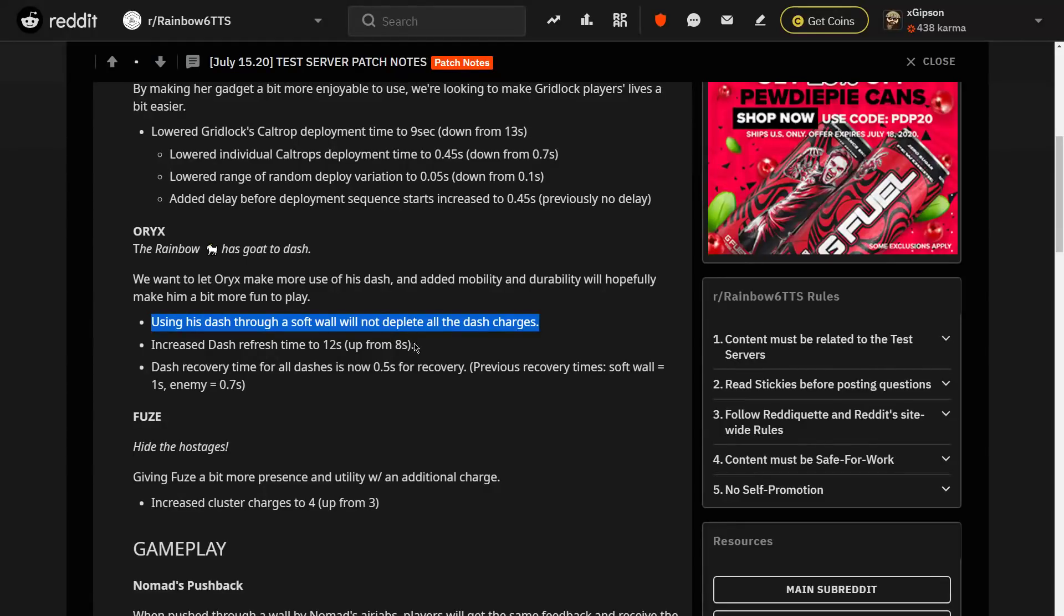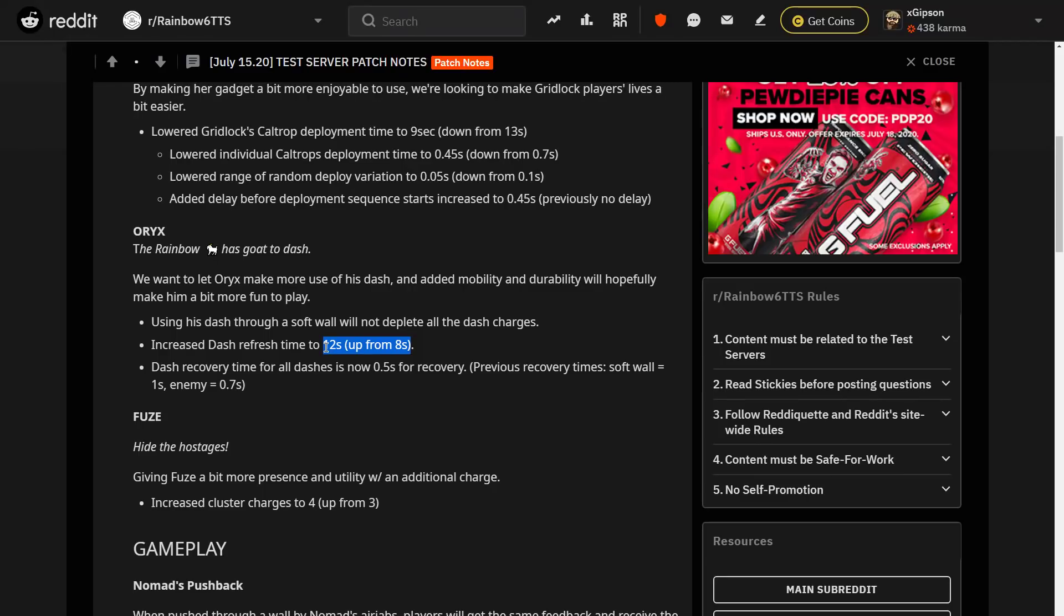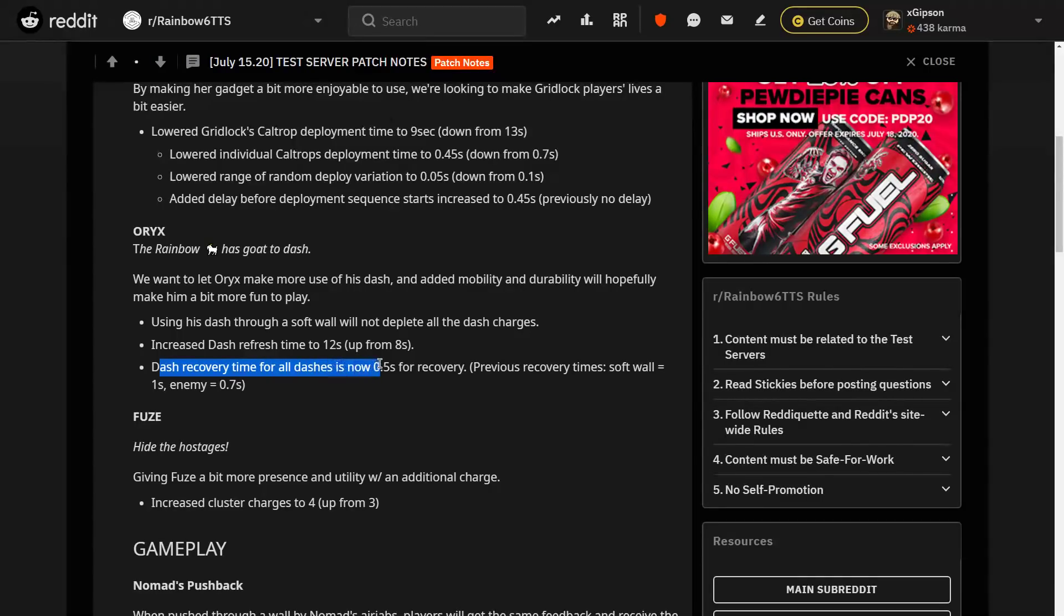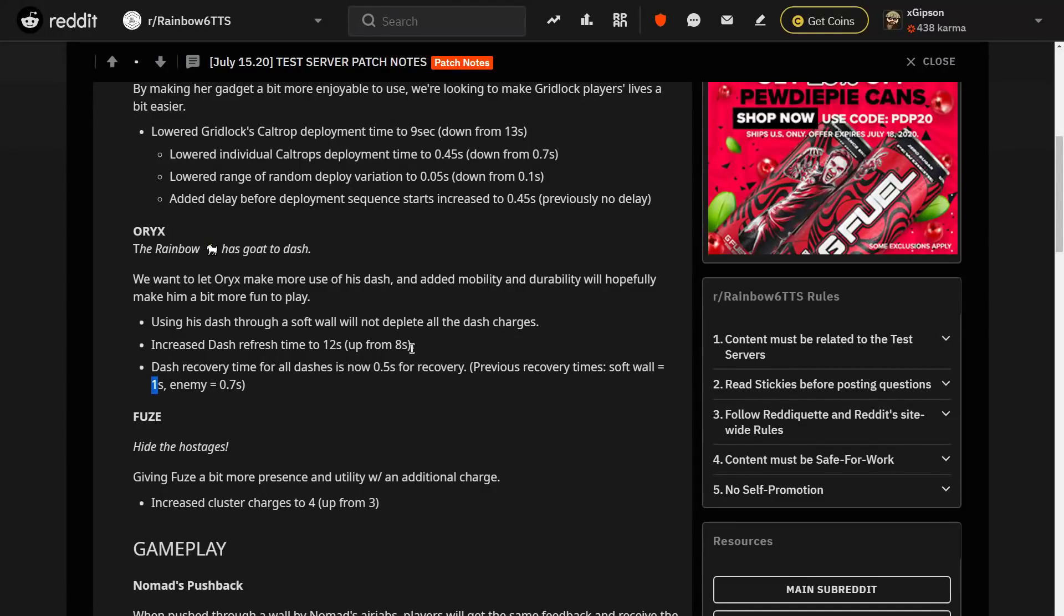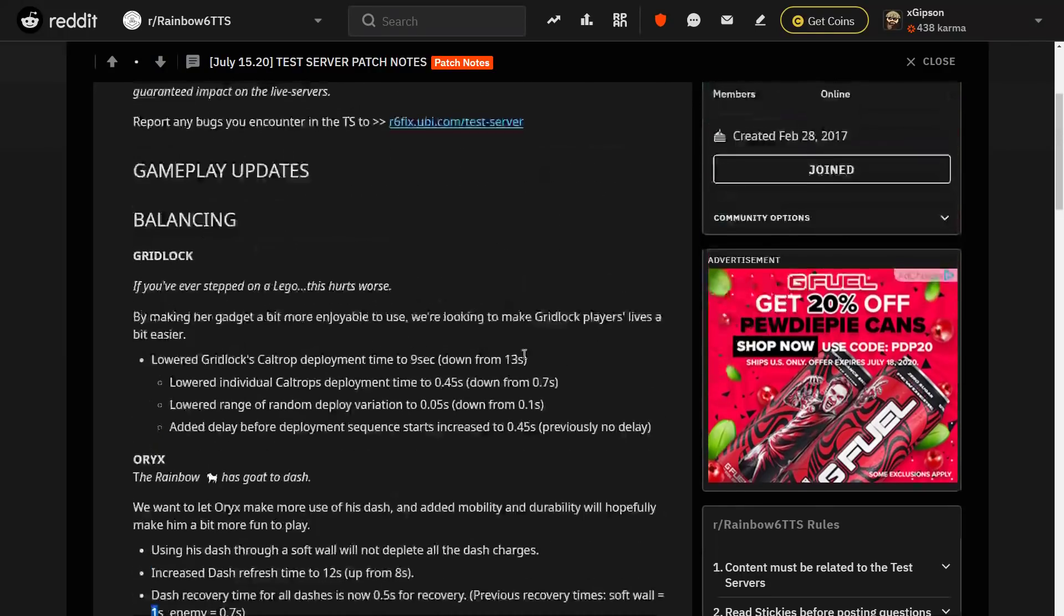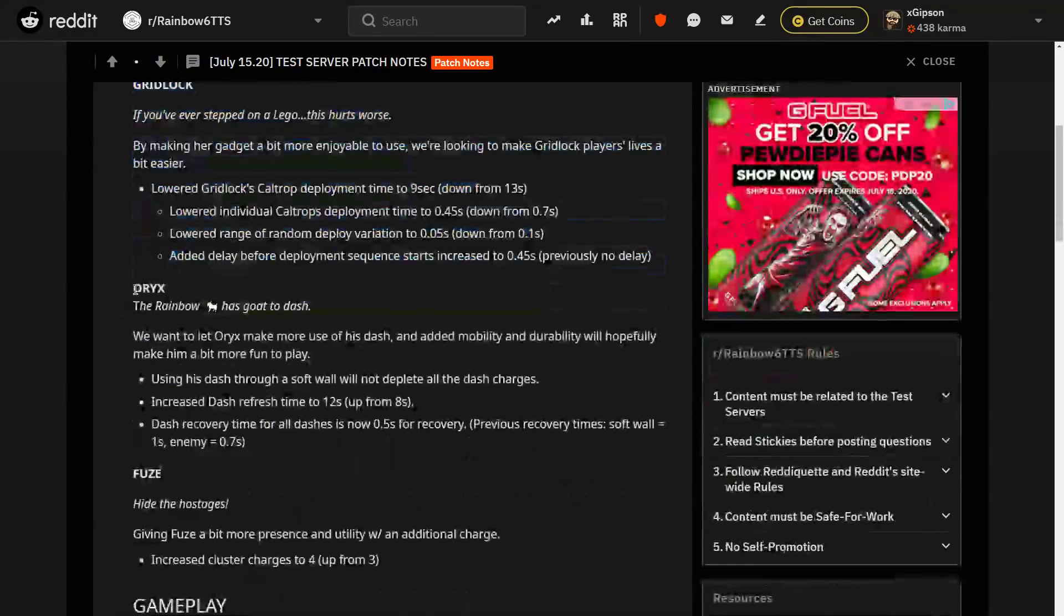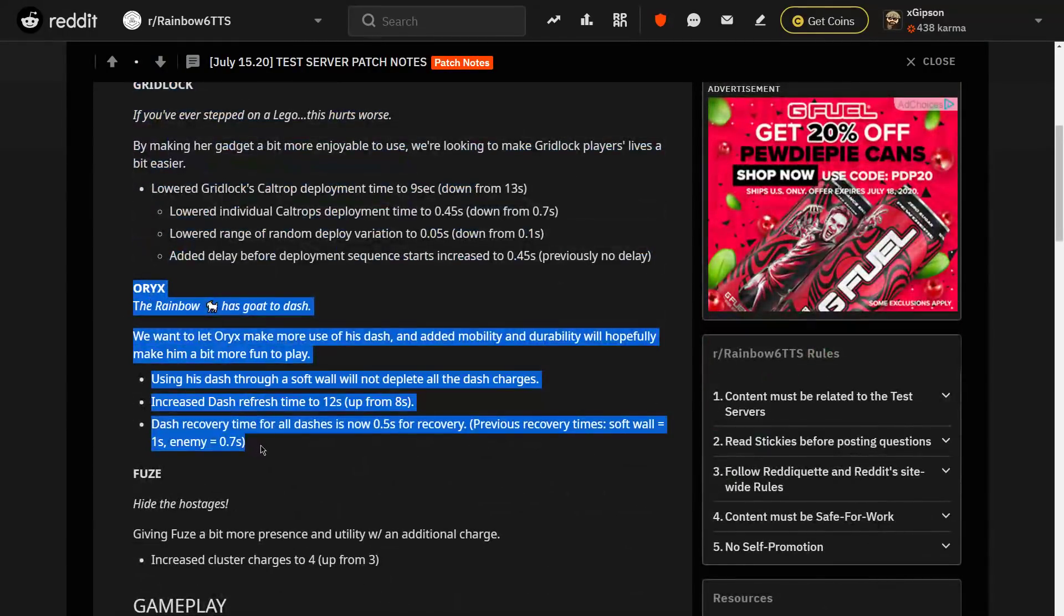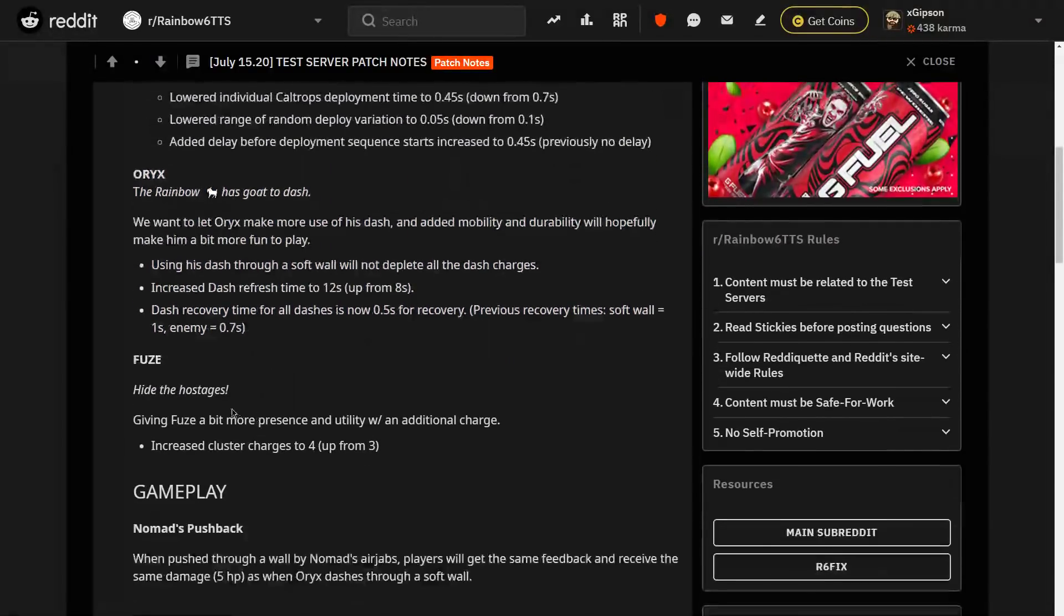The only thing is that they are going to increase the dash refresh time. Understandable. If you're going to use three dashes, you're likely just trying to get yourself out of a sticky situation. And you can get back to safety by using those three. So you'll have time to charge them up. The dash recovery time for all dashes is now 0.5 seconds for recovery. Previously, it was 0.7 if you ran into an enemy and one whole second if you ran through a soft wall. So now it's being cut in half. You can really catch people off guard now, especially if you're going to be running the MP5 with an angle grip. Absolutely love this change to Oryx. I think a lot of people are really focusing on the Gridlock and it's understandable. But I think people need to pay a little bit of attention to the Oryx buff as well.